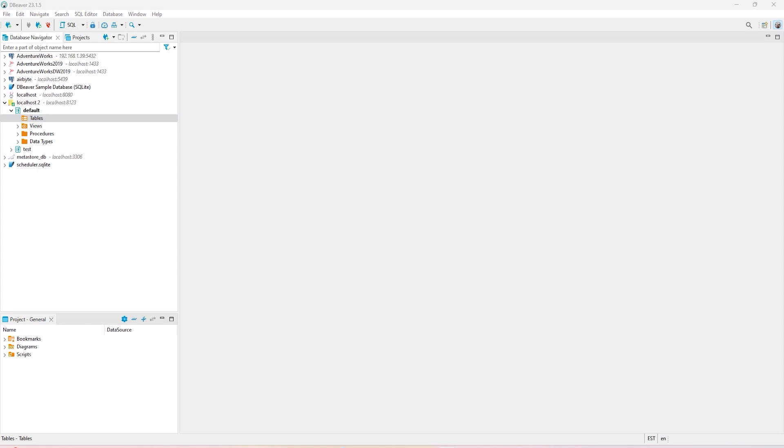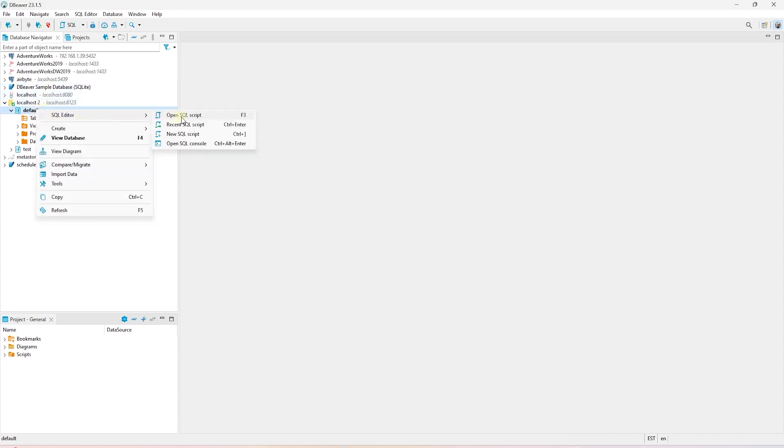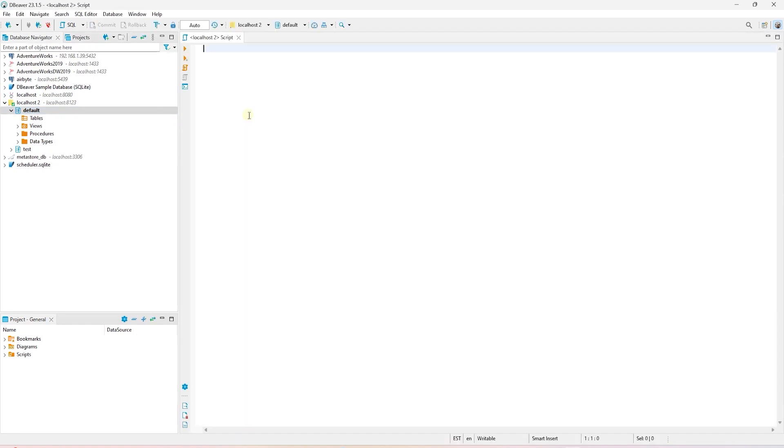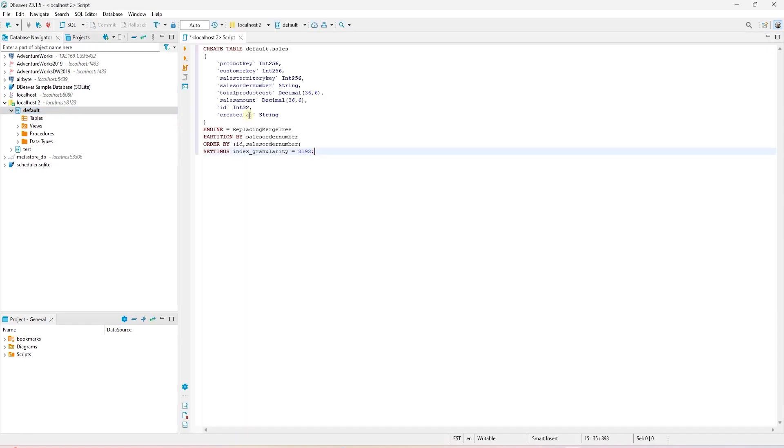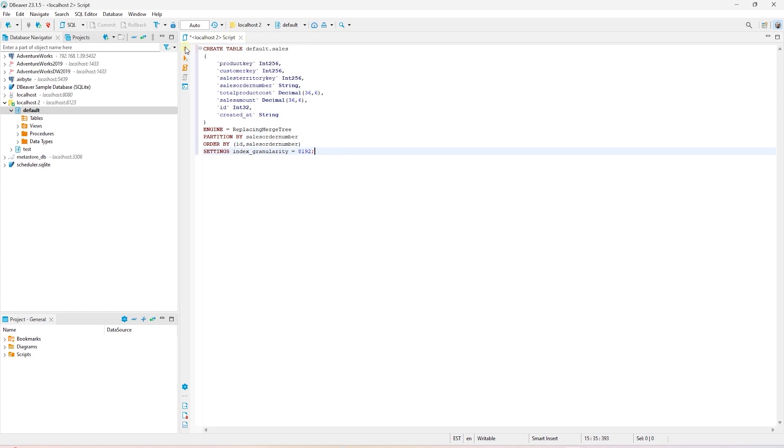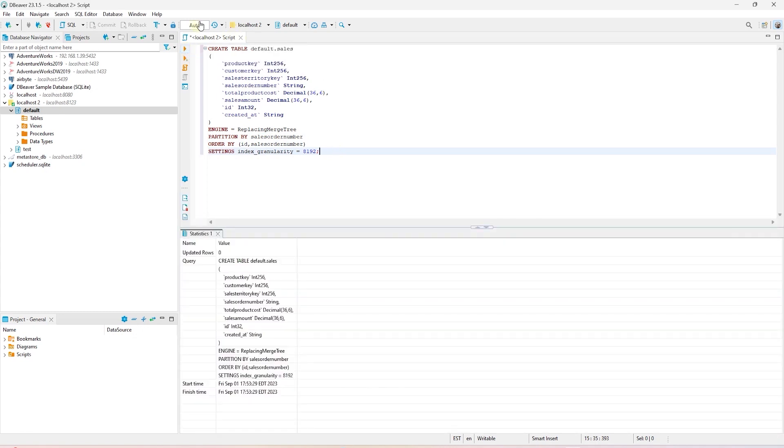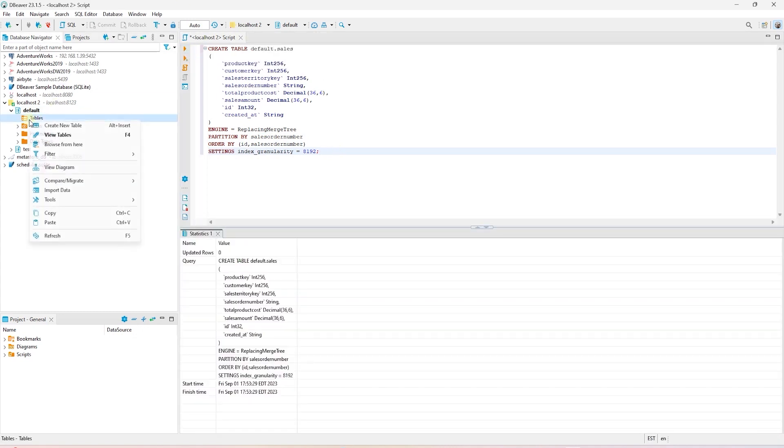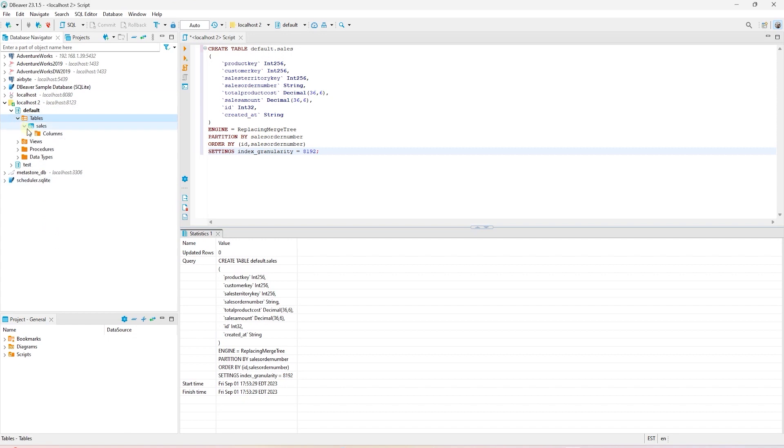We have a default database and at the moment it is blank. So, let's go ahead and create a table. This table will house data coming from a Kafka topic. I'll paste in a table DDL. We are creating a sales table with the following columns. It is partitioned by sales order number and ordered by ID column along with sales order number. Once we execute the statement, our table is created.